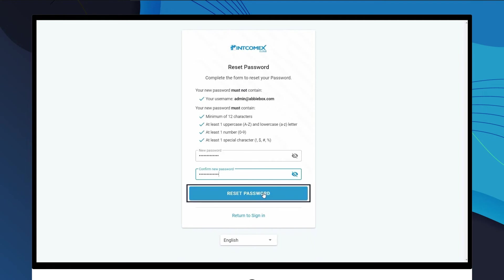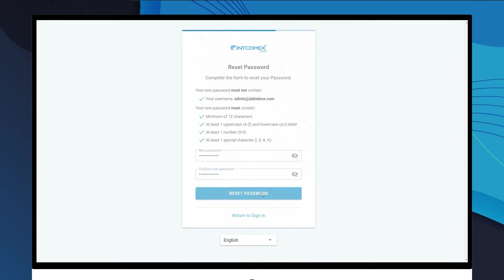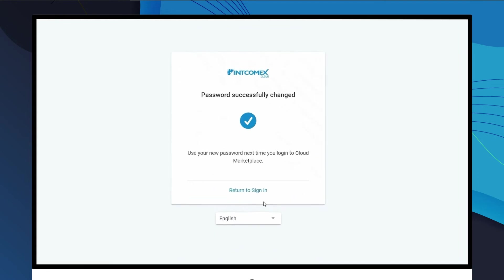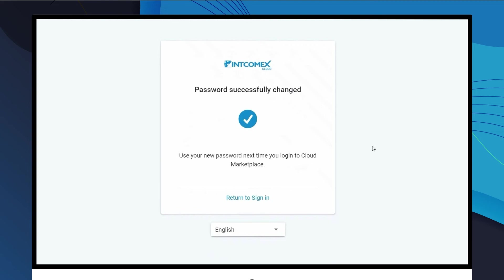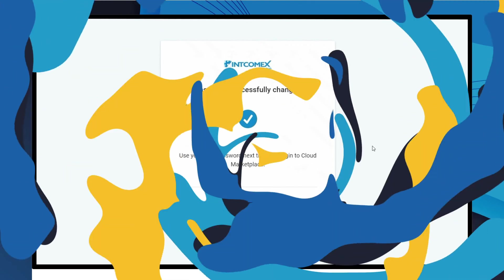Finally, you must click on the Reset Password button. At the end of this procedure, you will receive the message of success in restoring your login credentials. In this way, you are ready to access your ICP, your cloud operations center.